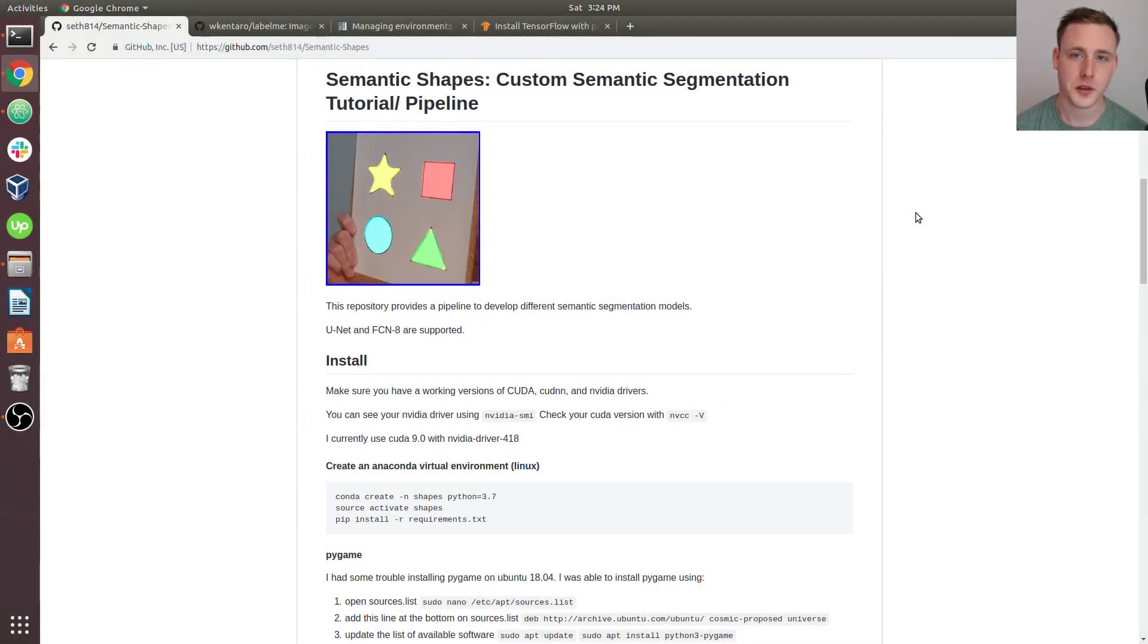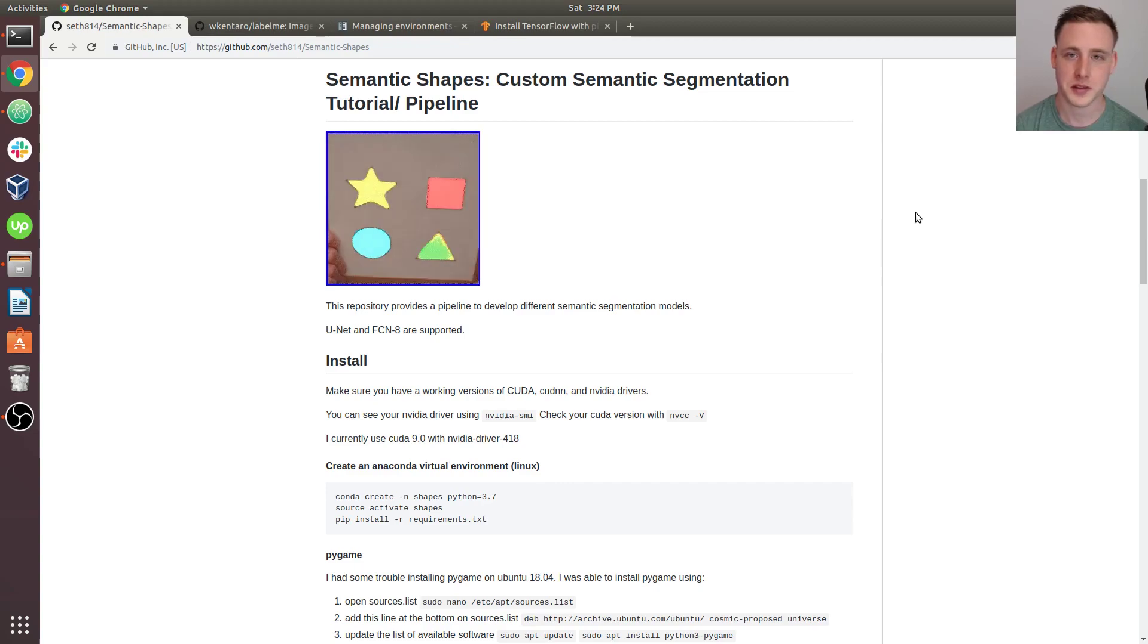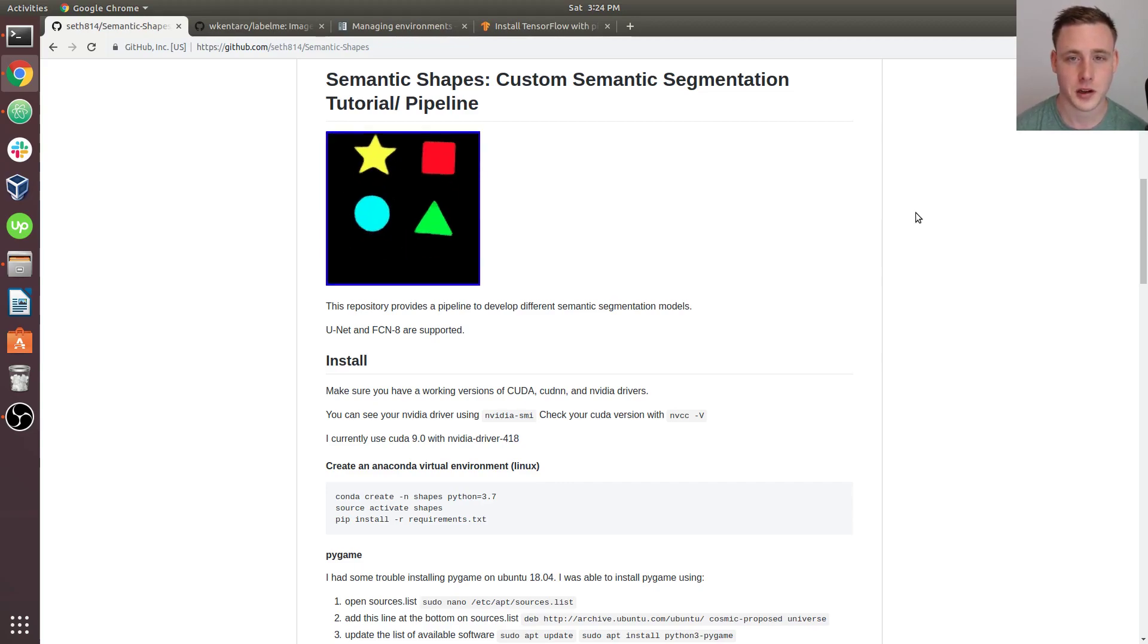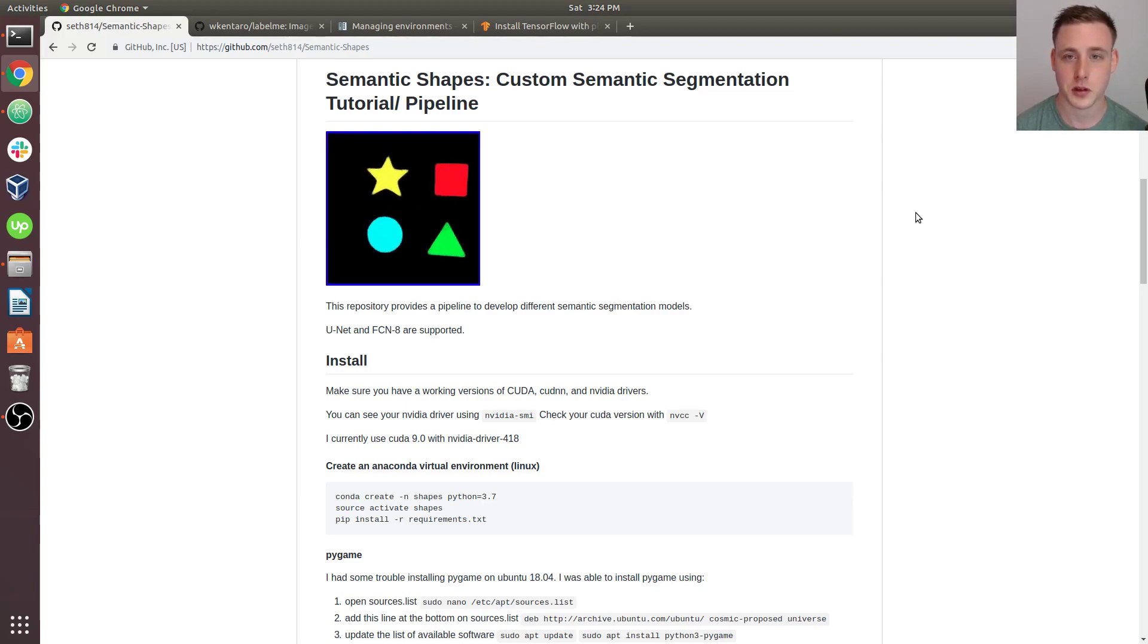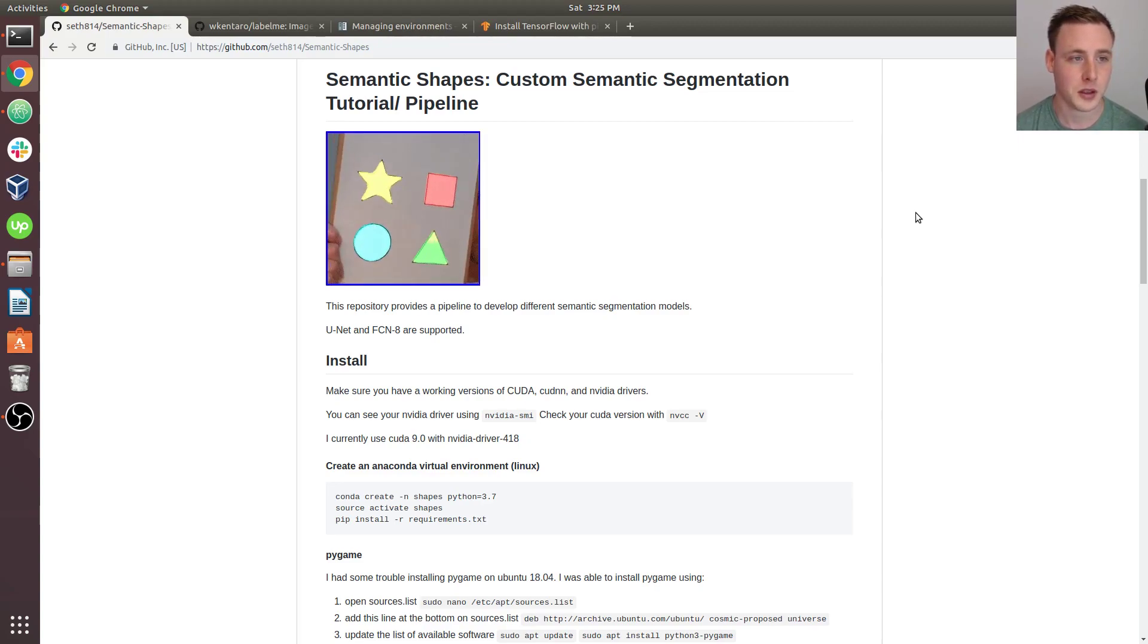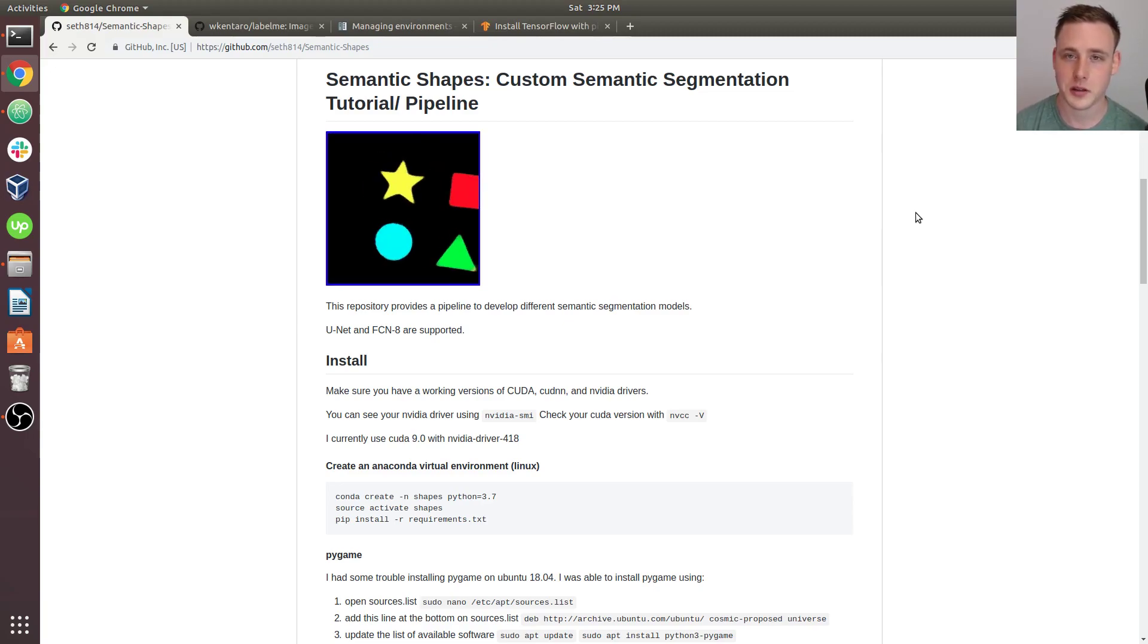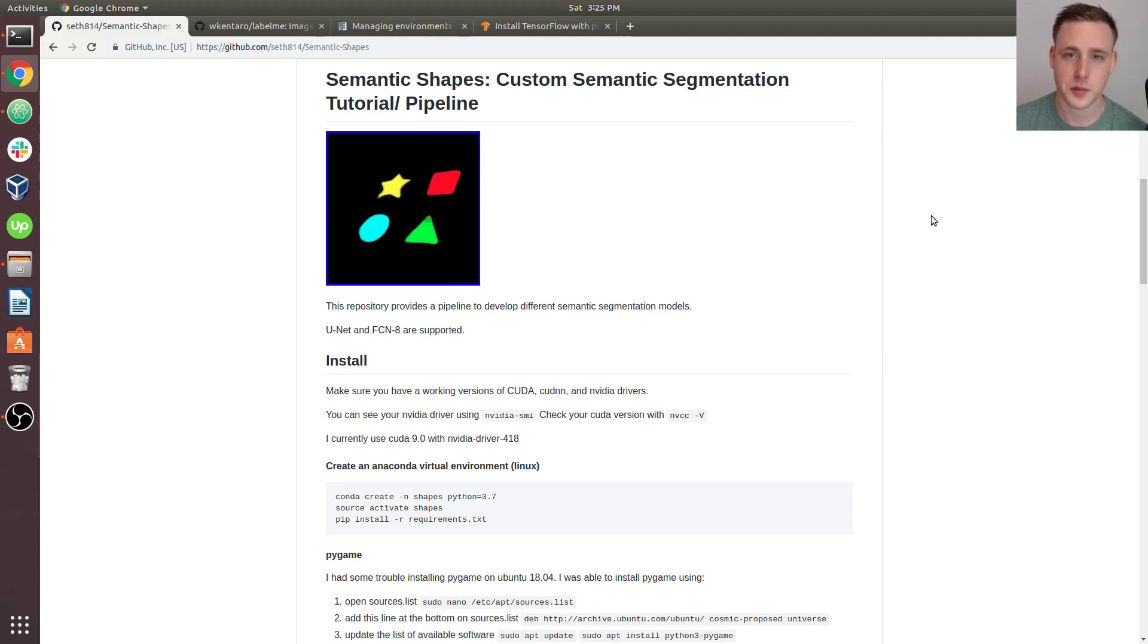Hey guys, welcome to the Ubuntu 18.04 install video for custom semantic segmentation. In this video, we're going to be installing a fresh Anaconda environment and walking through all the installation steps that we're going to need before we start running our code. So the first thing to do would be go to the semantic shapes repository. The link will be in the description of the video. And we can just start by walking through some of the install steps in the readme.